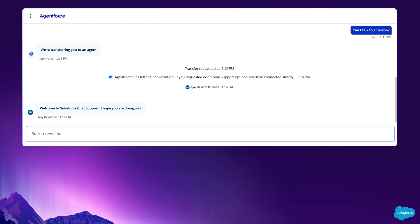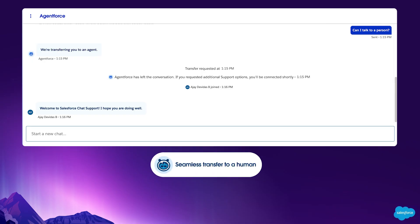When the support engineer joins the conversation, they have context of the current conversation AgentForce had with Rachel. The handoff is seamless, and Rachel can continue her conversation.